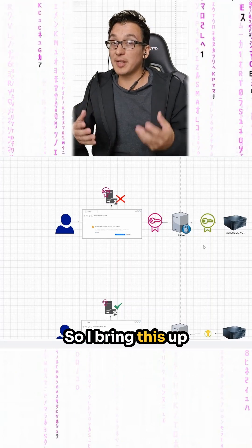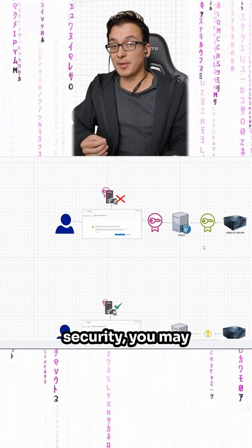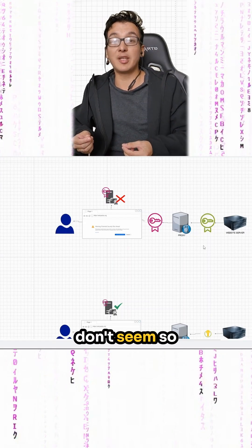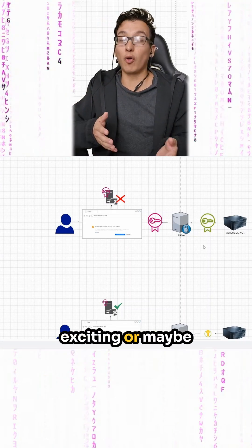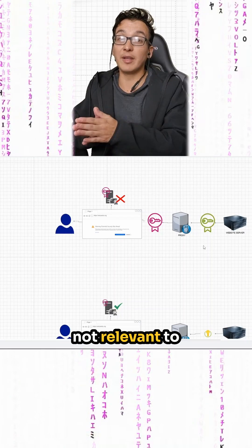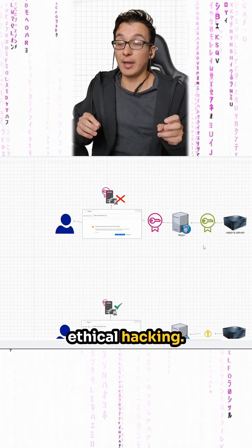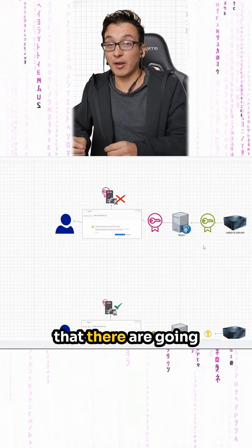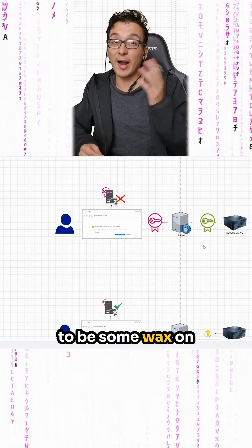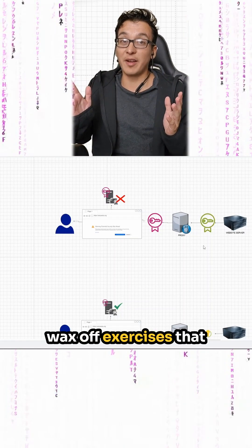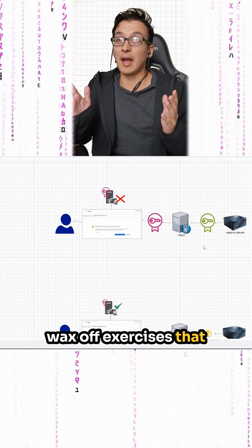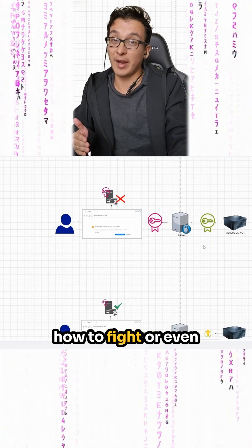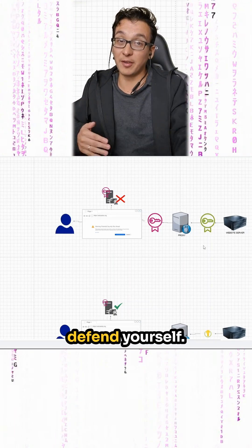So I bring this up because in cybersecurity, you may learn things that don't seem so exciting or maybe not relevant to ethical hacking. And I want you to see that there are going to be some wax on wax off exercises that you may not realize you just learned how to fight or even defend yourself.